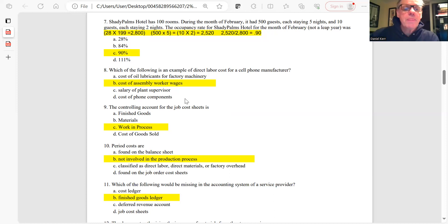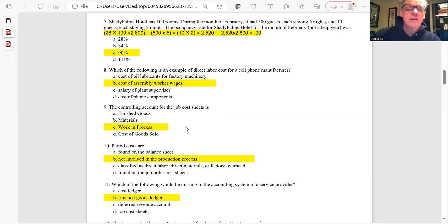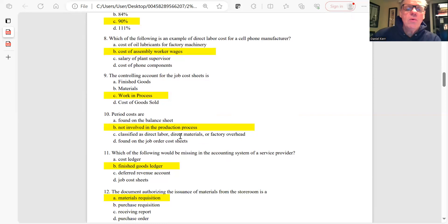Question 9: The controlling account for a job order cost sheet is work in process. We collect costs into work in process until the job is completed and then transfer it to finished goods. The correct answer is C.